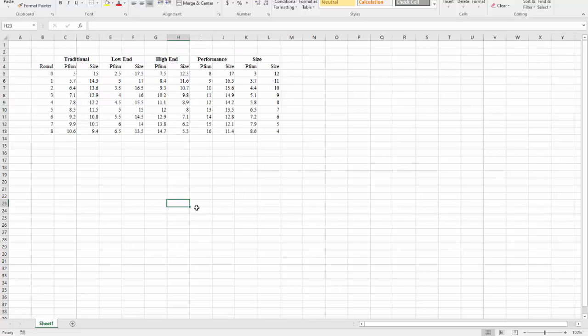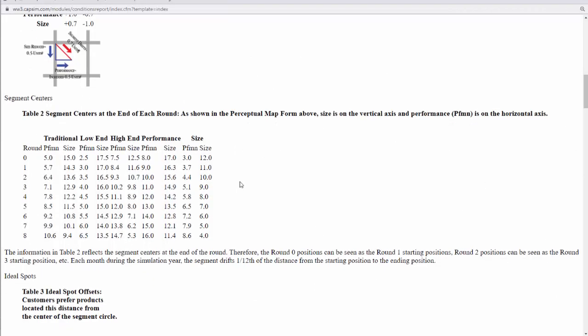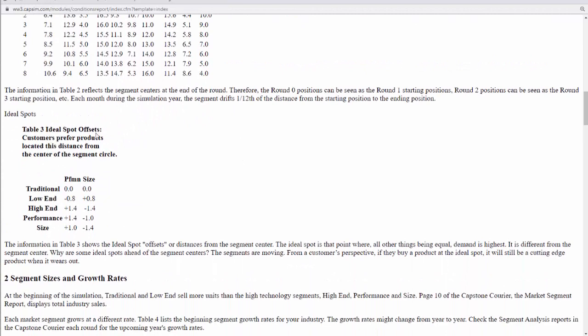Now I have the segment centers pasted in Microsoft Excel. However, what I need to know is the ideal spots. I'm going back to the Industry Conditions Report to find the ideal spot offset — how far the ideal spot is removed from the segment centers. You can find the ideal spot offsets in Table 3 of the Industry Conditions Report. For the low-end market, the ideal spot offset for performance is minus 0.8, and plus 0.8 for size. This means low-end customers prefer products that are 0.8 lower in performance and 0.8 higher in size than the segment center.